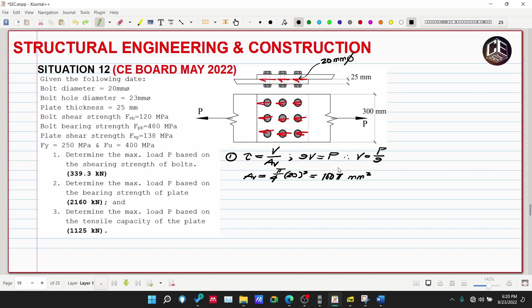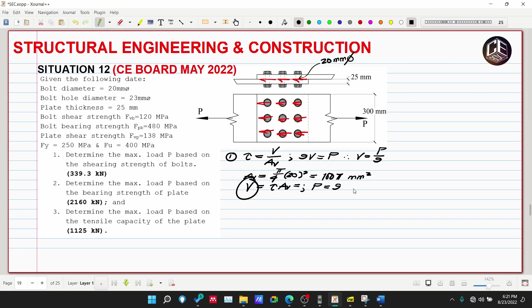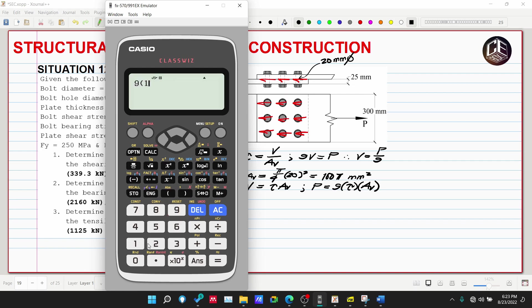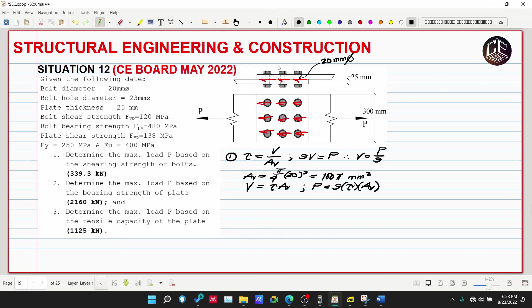From the shear stress formula, shear force equals shear stress multiplied by shear area. Since V = P/9, then P = 9 × shear stress × shear area. So P = 9 × 120 MPa × (π/4 × 20²) mm². Computing: 9 × 120 N/mm² × 314.16 mm² ÷ 1000 = 339.3 kN.